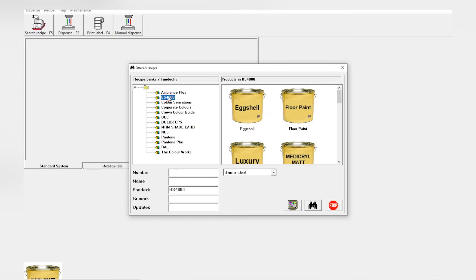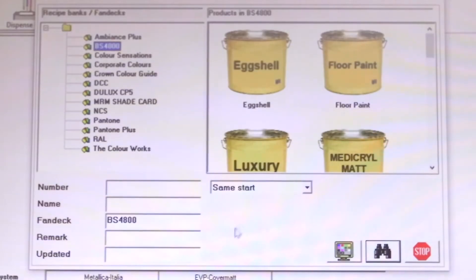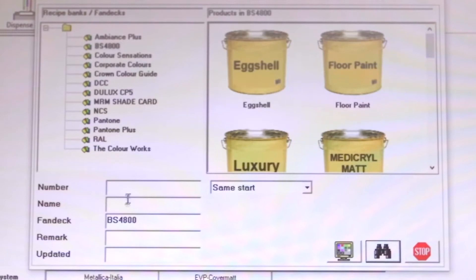From the pop-up, we'll go to the BS4800 where the software is picked from. On the window below there are the categories of number, name, the fan deck, remark, and updated.